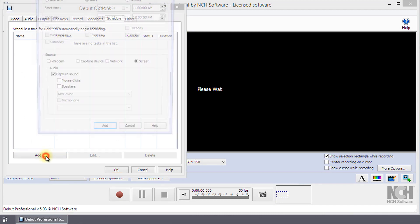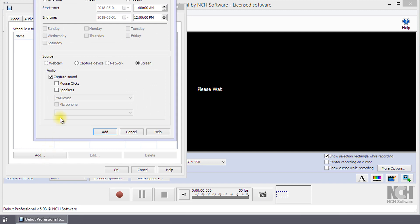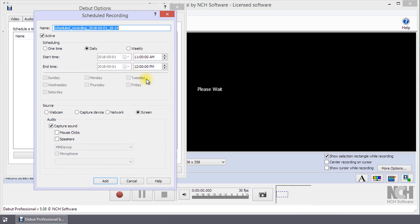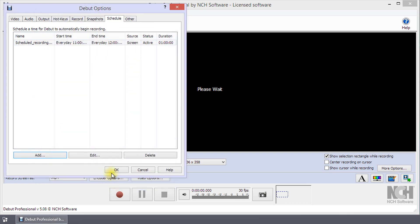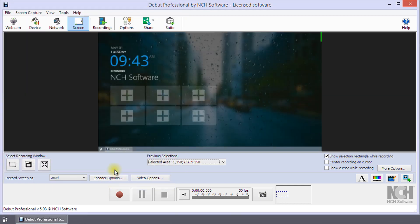Click the Add button to open the scheduled recording dialog. Enter the details and click the Add button. Click OK to close the Options dialog. Debut will make the recording per your settings.